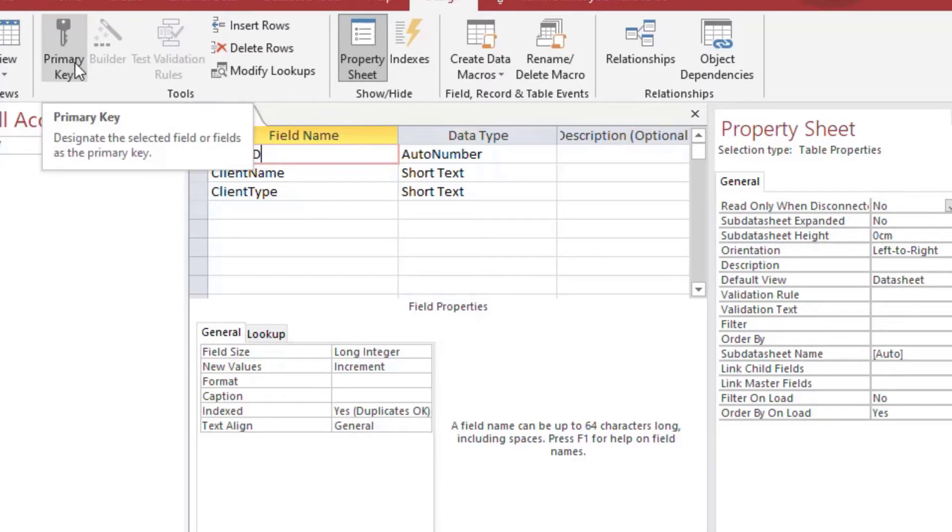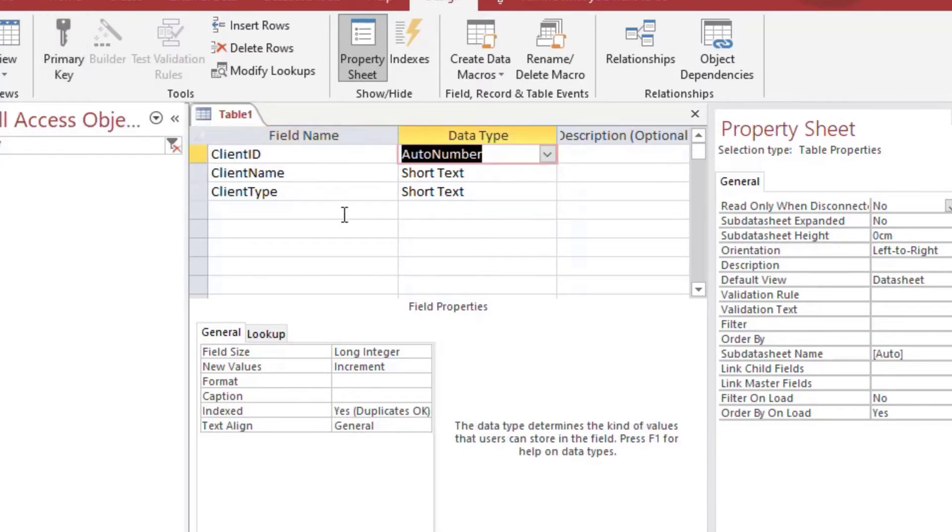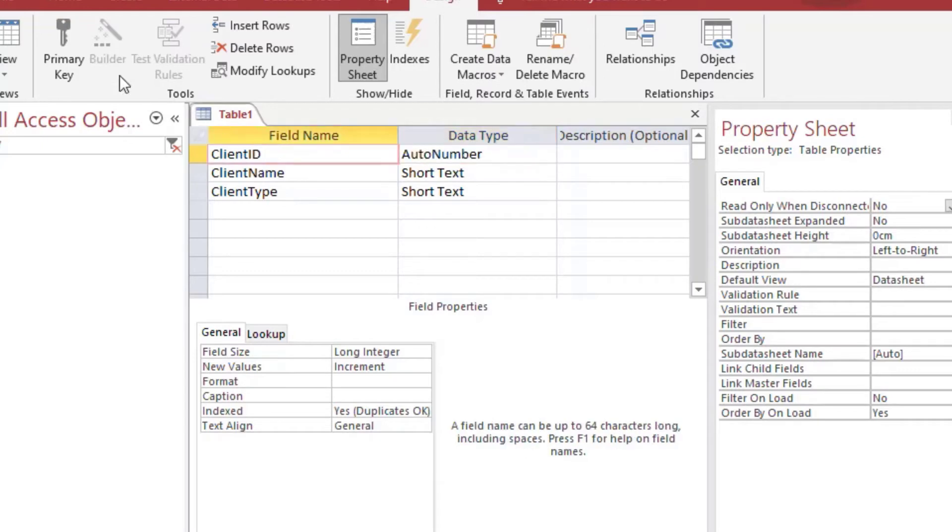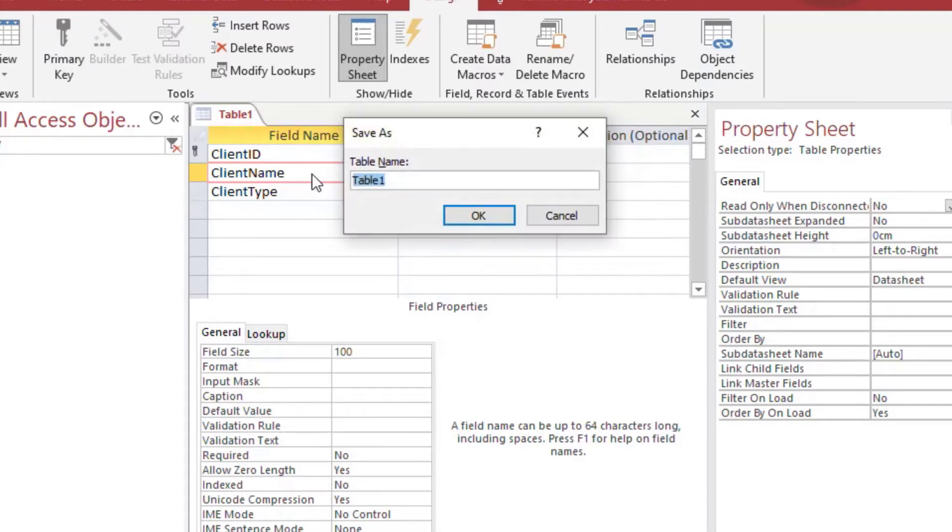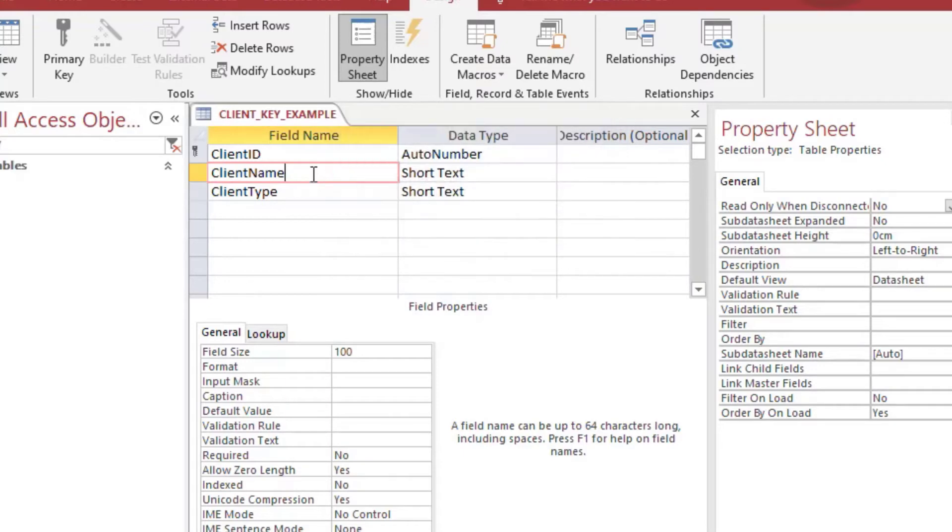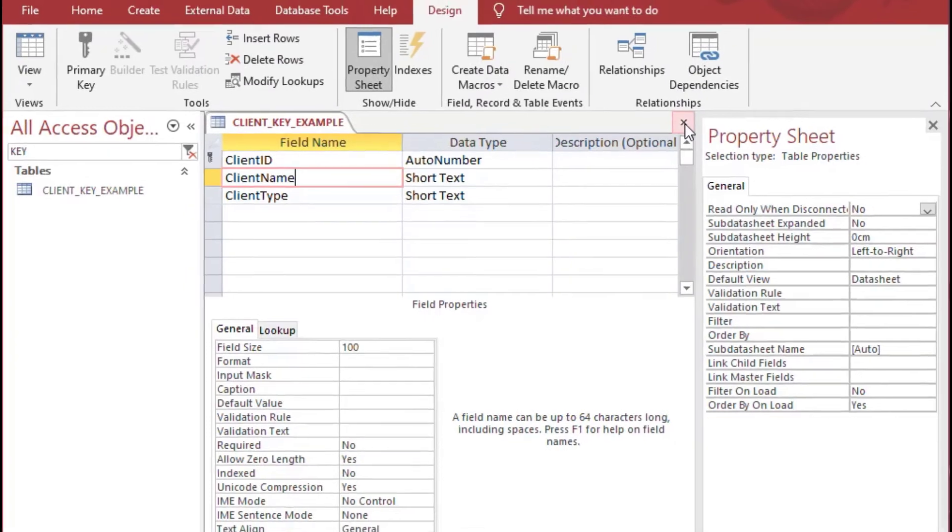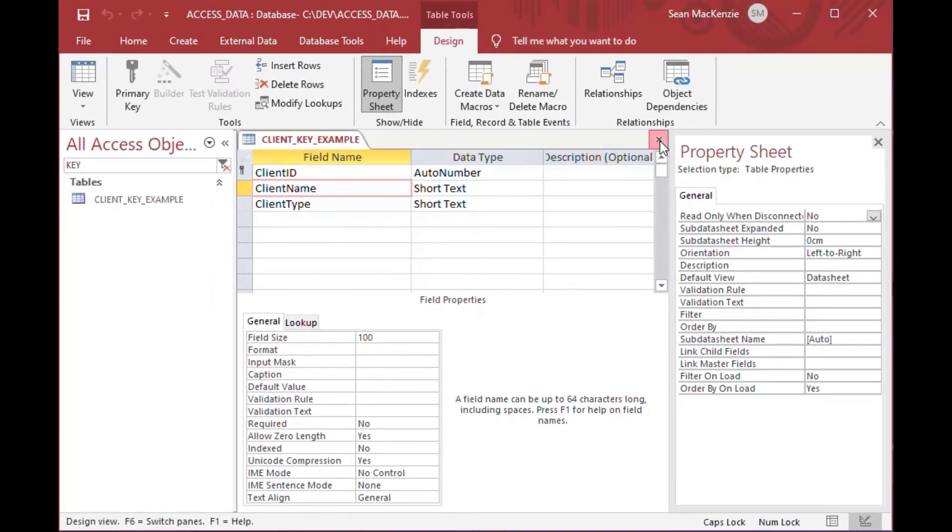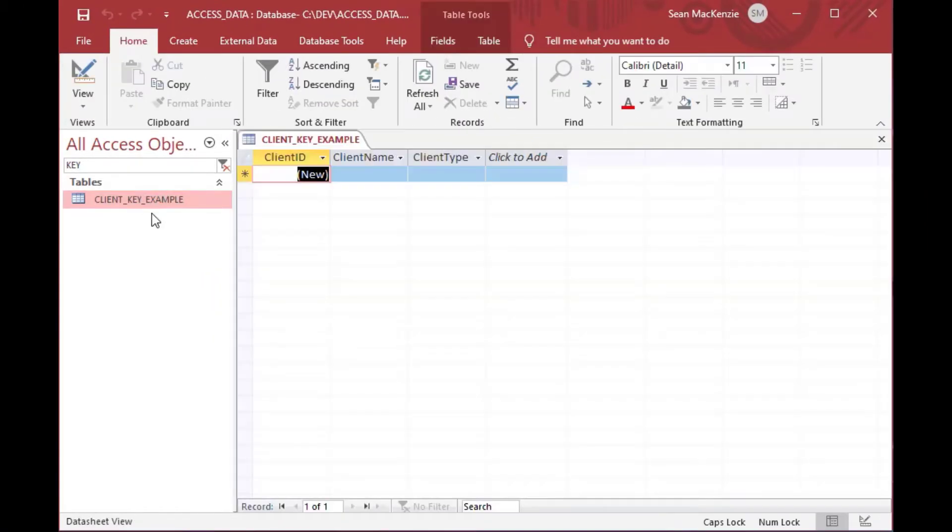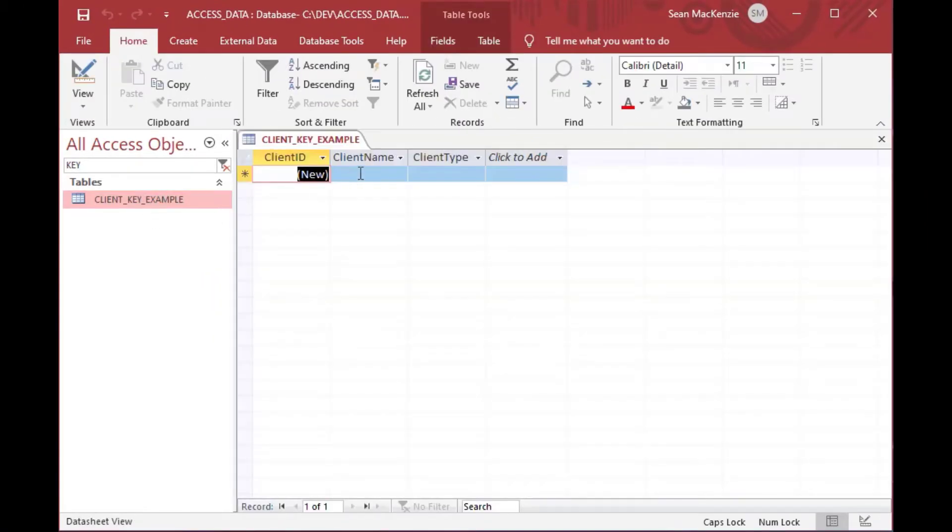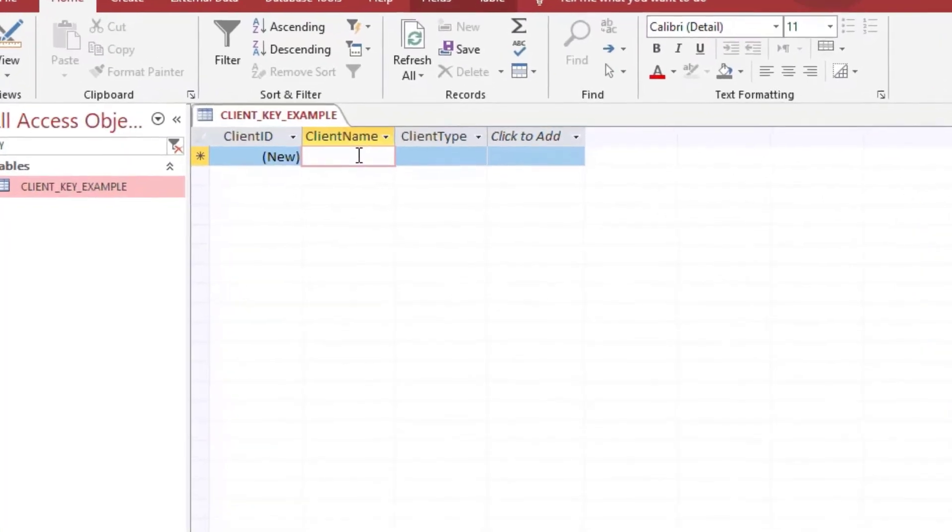Now the primary key is how we identify that each row is unique. So if we have a number in our client ID, say number one, it means that you can't use number one again on any other rows. And so if I save that, I set that as the primary key and I save it, then you can see that the auto number comes up and if I type in the client name it'll start a new record.